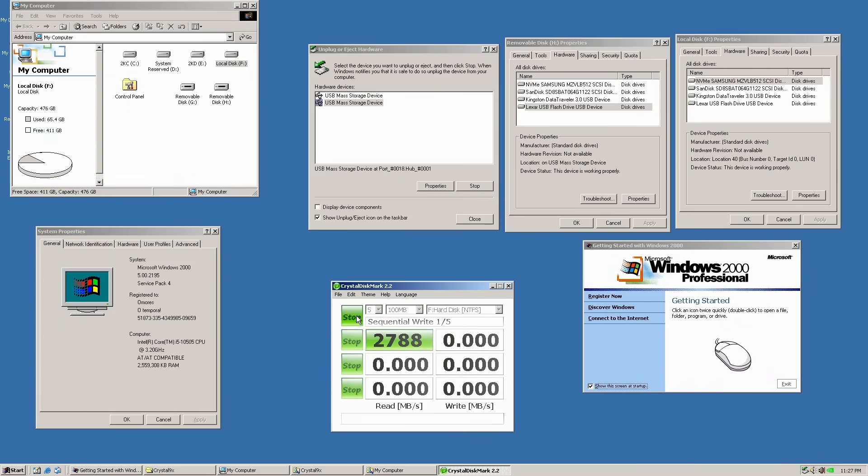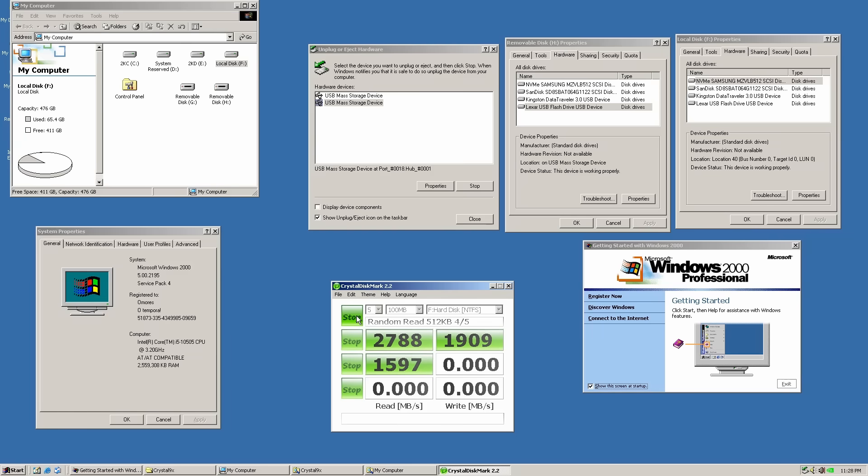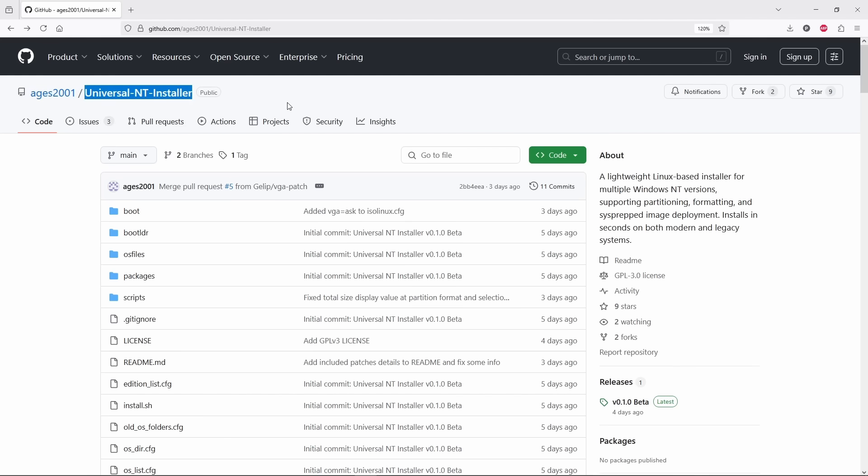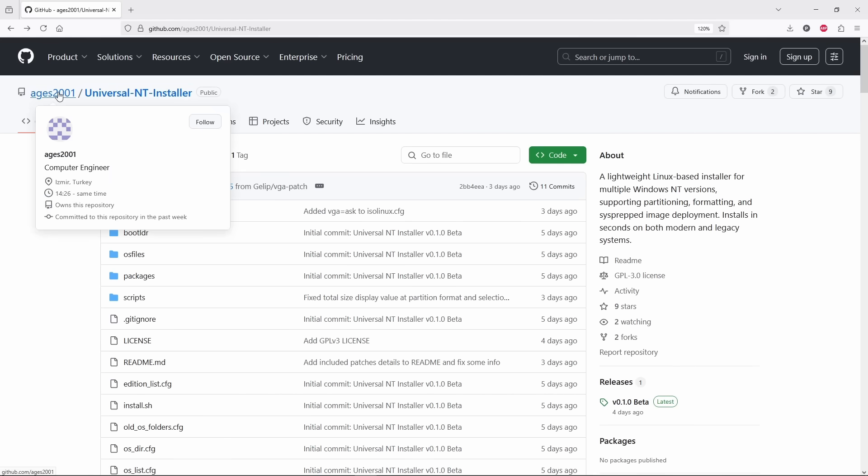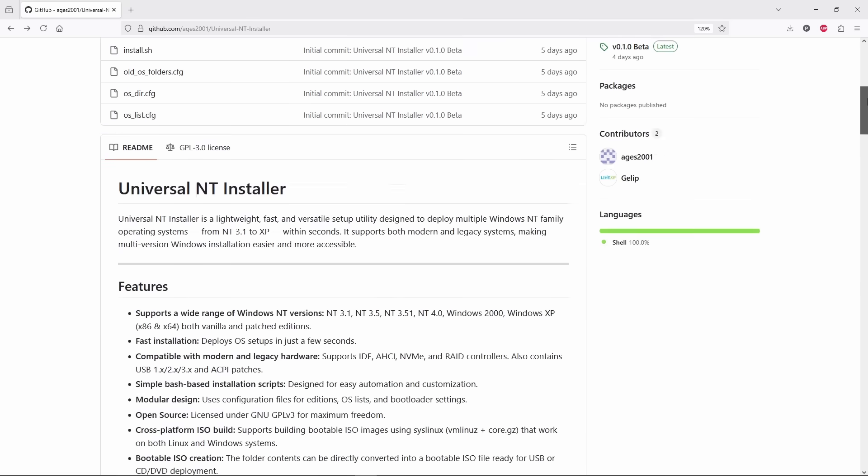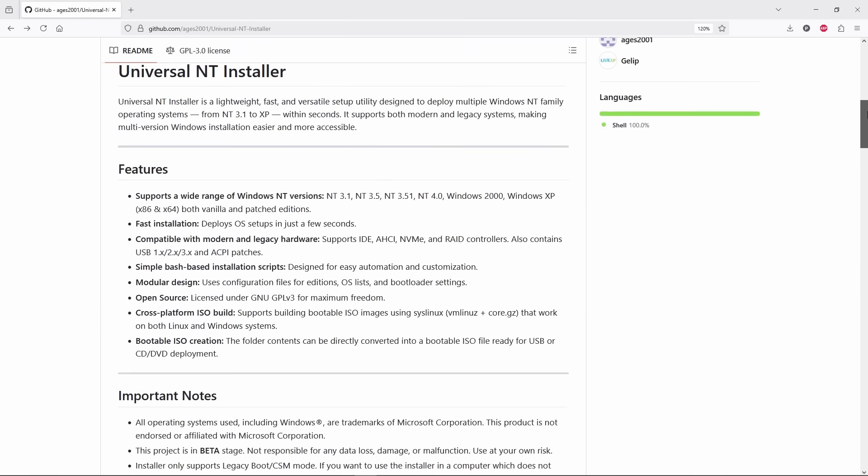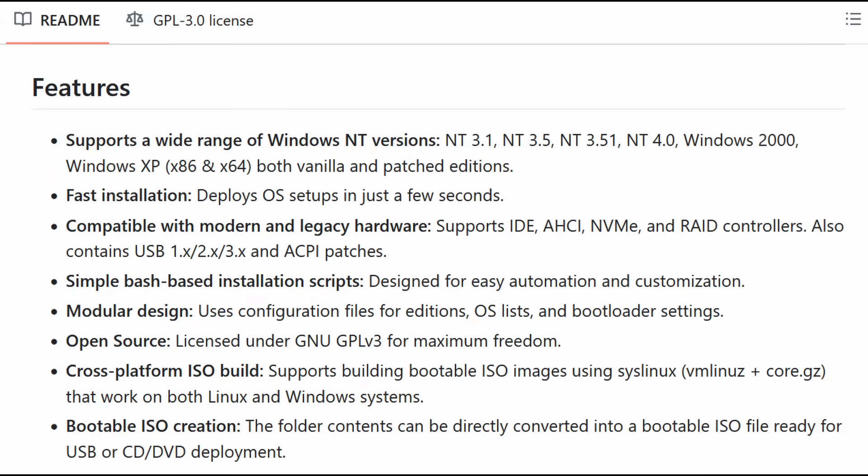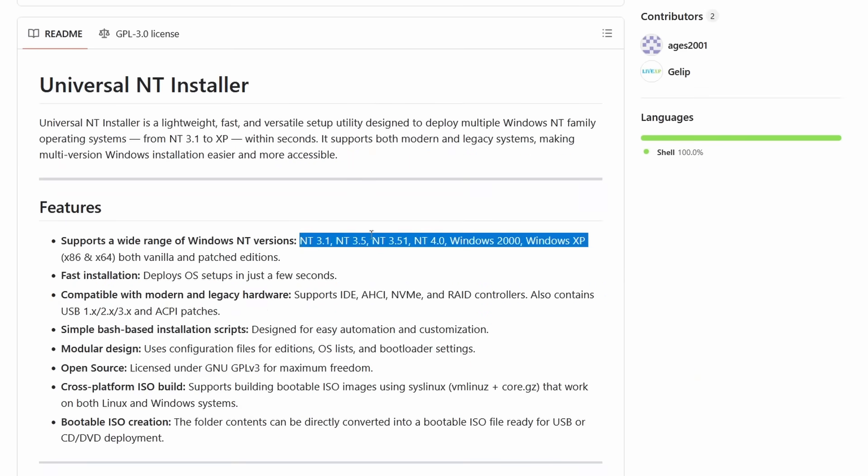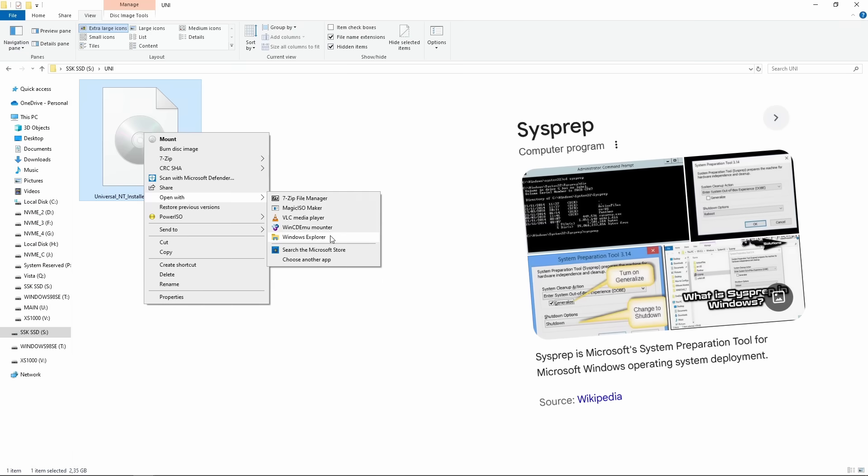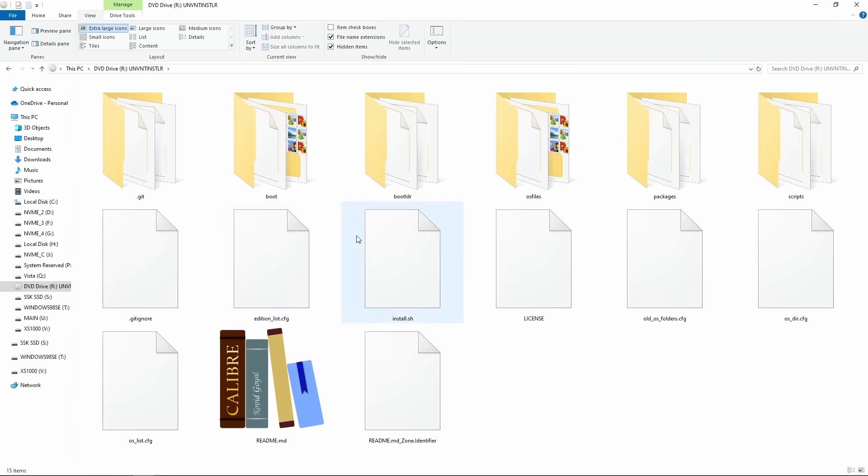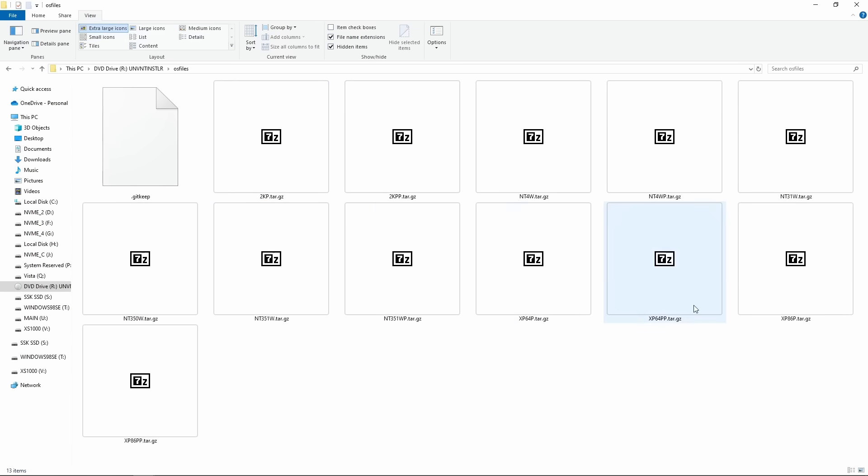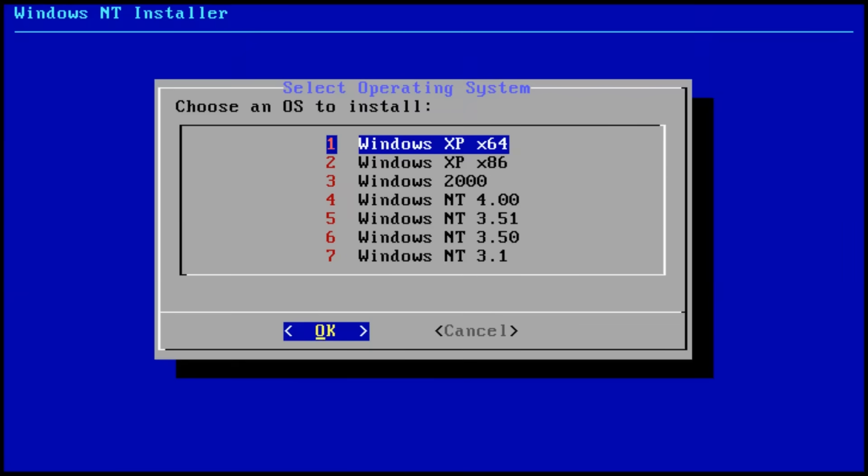Fortunately, there is a custom build of Windows 2000 that integrates NVMe, USB 3, AHCI and ACPI support right out of the box. And the easiest way to get it is with the Universal NT installer. This project is basically a bootable ISO containing pre-configured Windows NT installations created using sysprep. That means we skip most installation prompts and we end up with a ready-to-go copy of Windows.